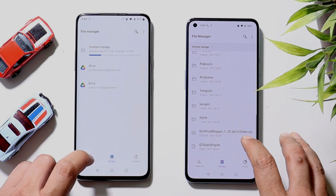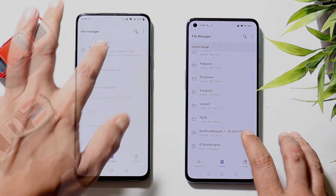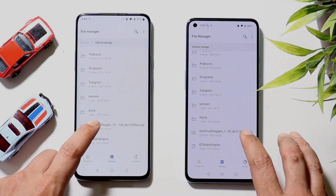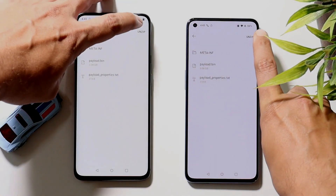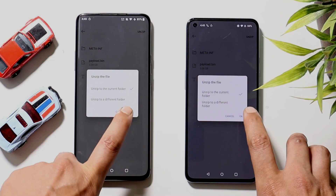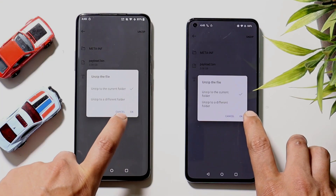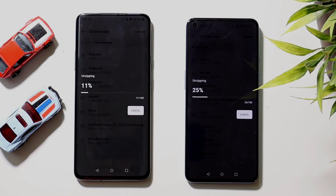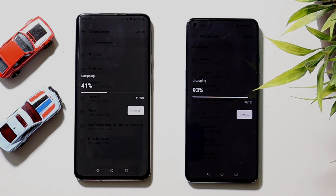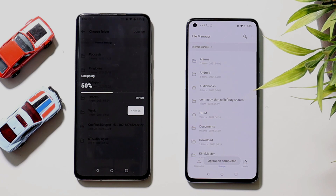We have a file of approximately 3 GB here. We'll try to unzip it and see which device completes the process faster. Tapping on the file, then unzip, selecting the same path and tapping OK. OnePlus 9 is lightning fast in unzipping the 3 GB file — huge thanks to the Snapdragon 888.